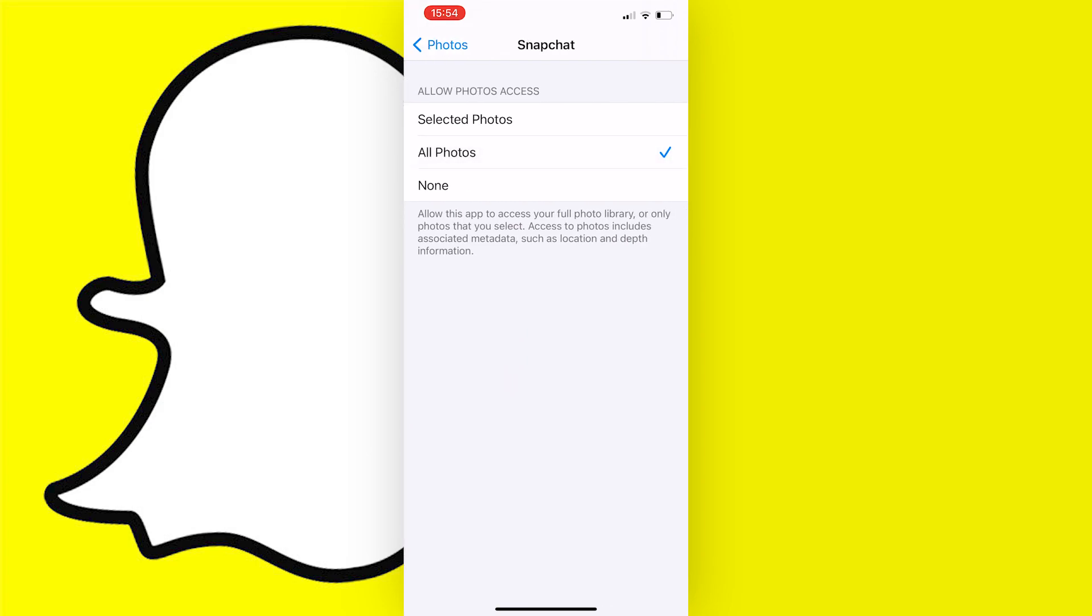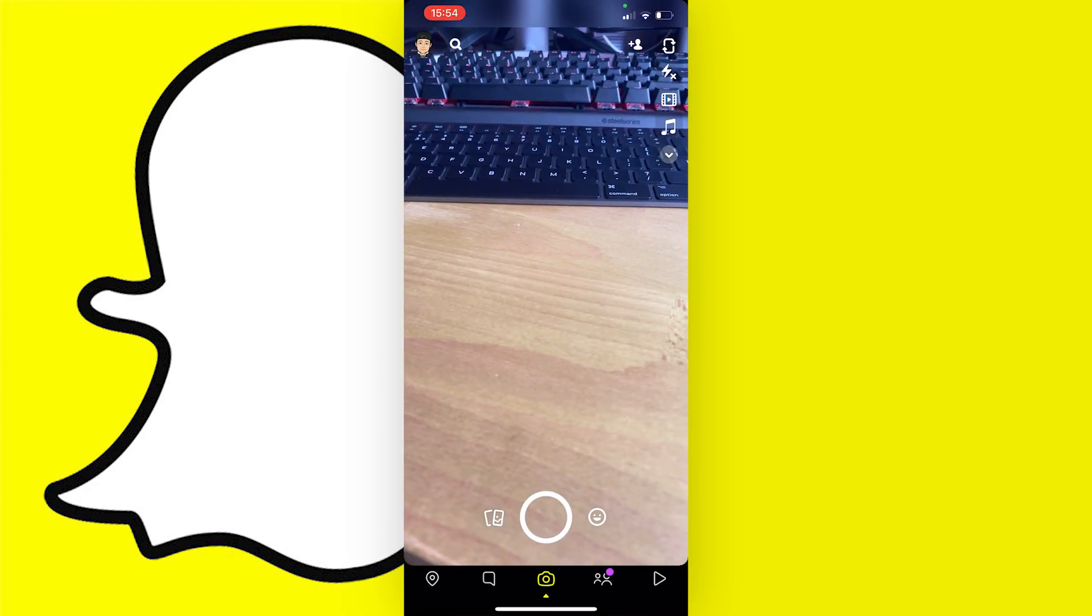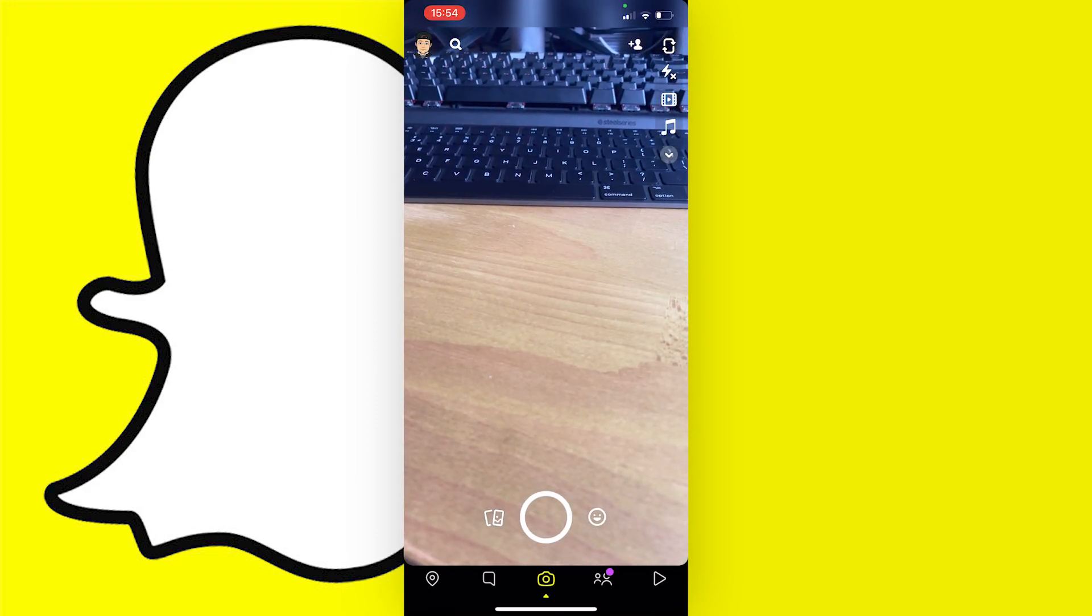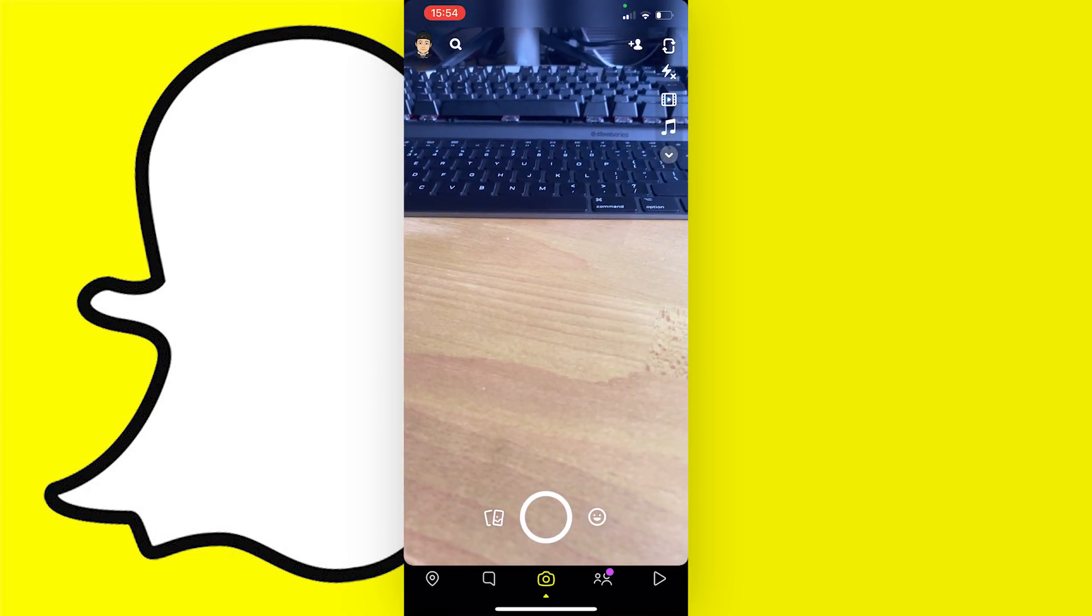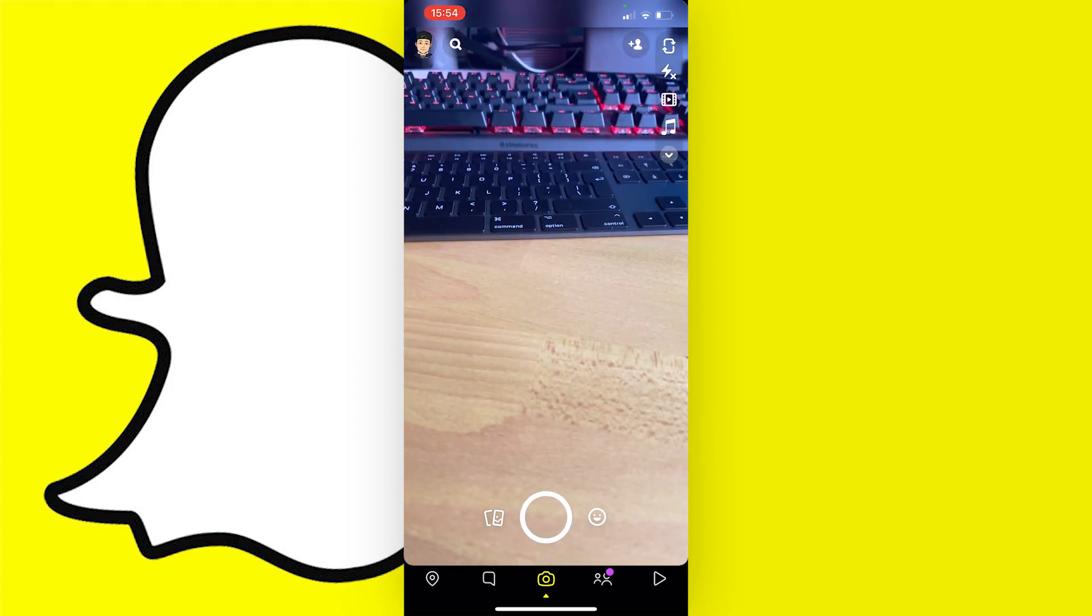Now if we go back to the app and let's just check, and as you can see it's worked and we now have access to the camera within Snapchat.